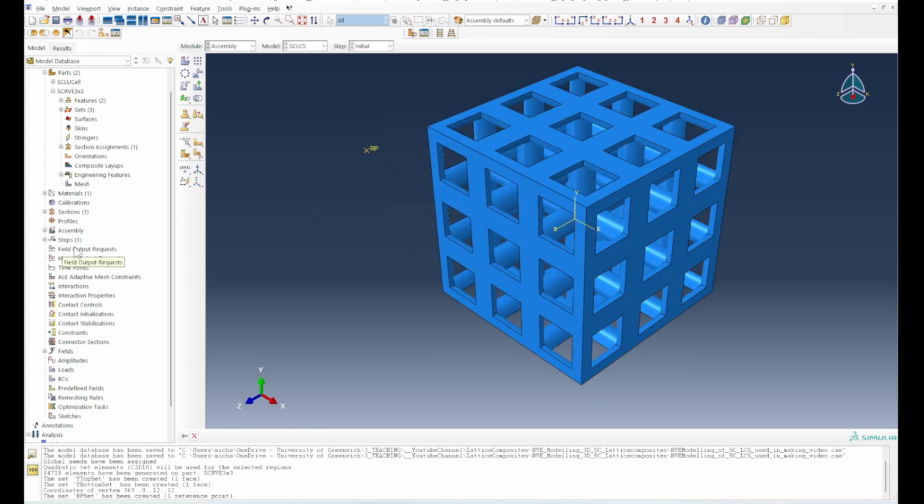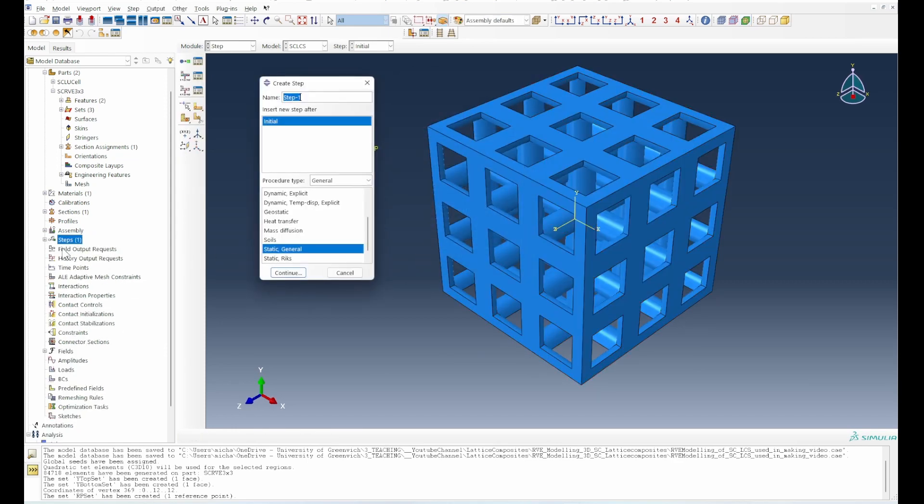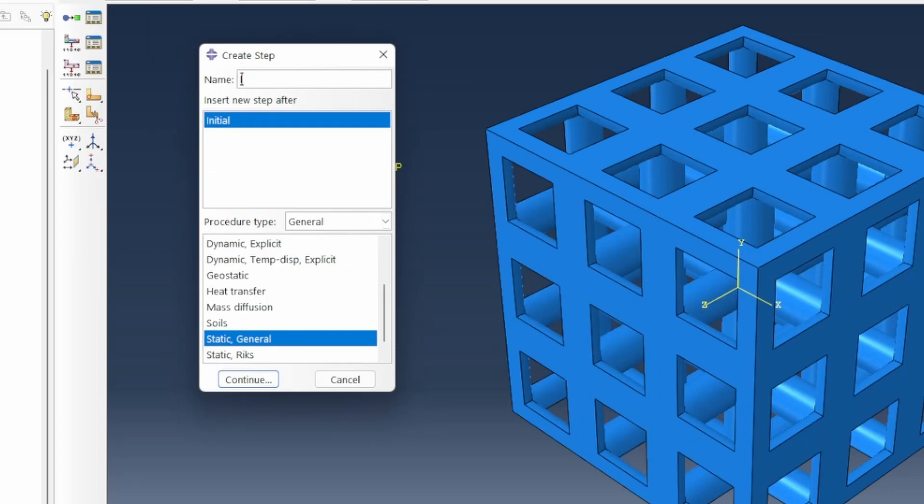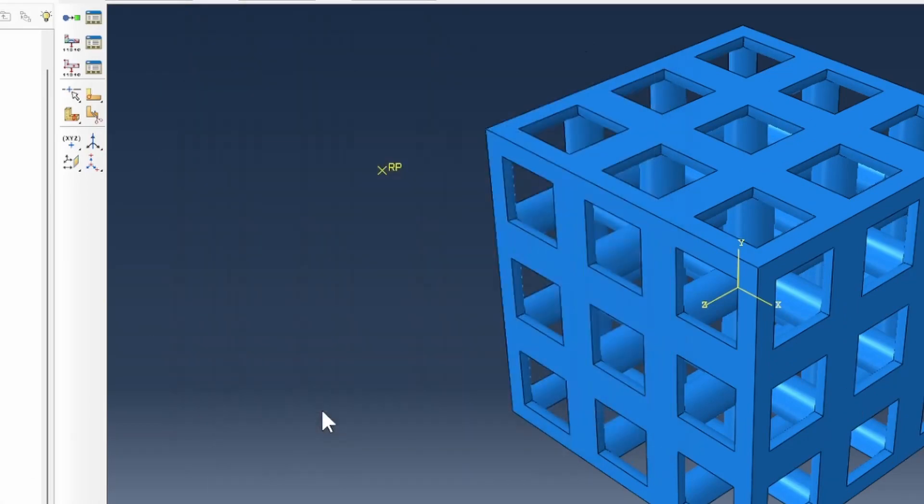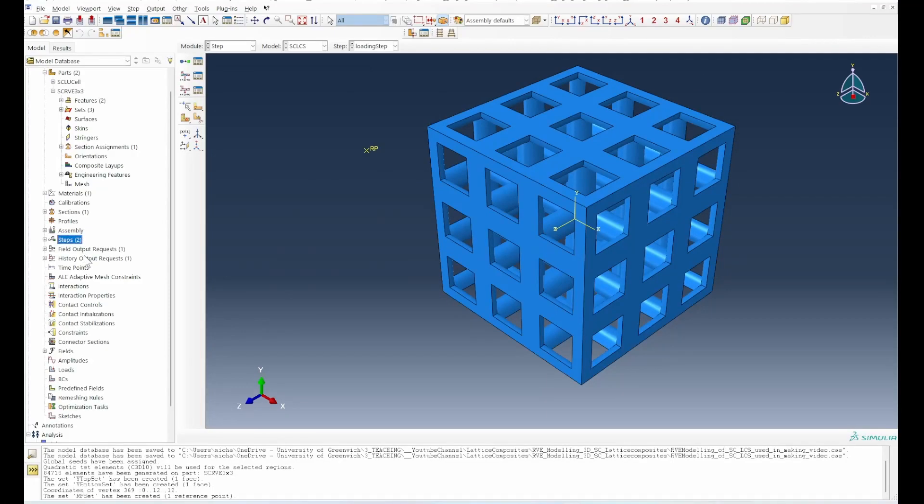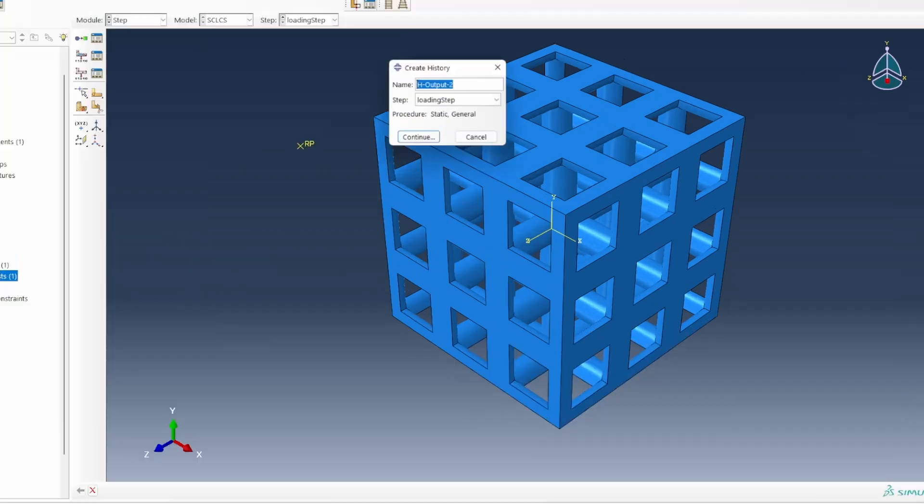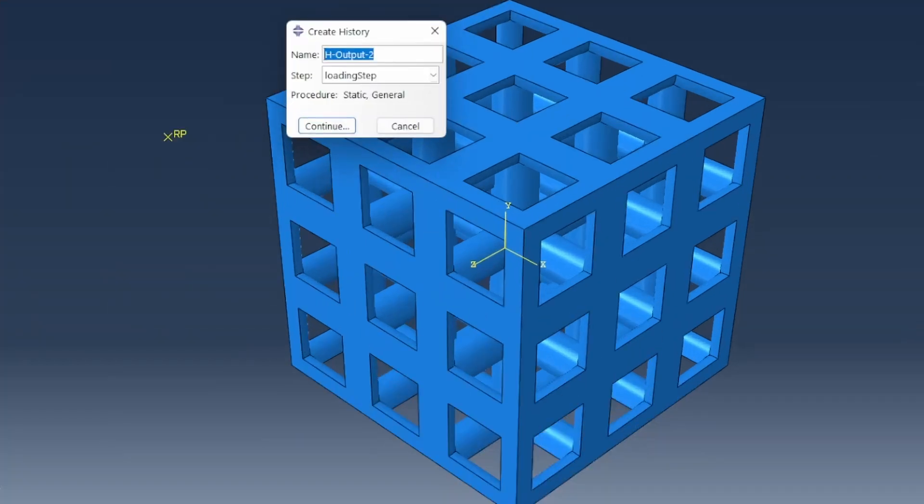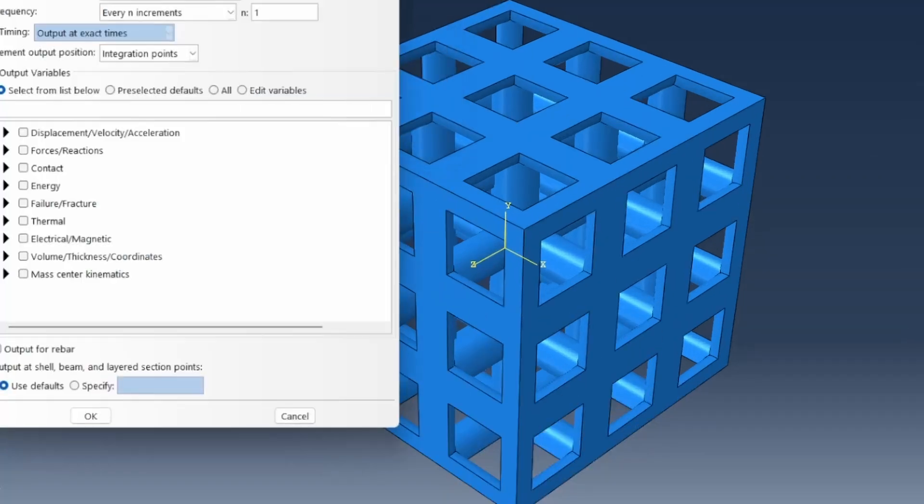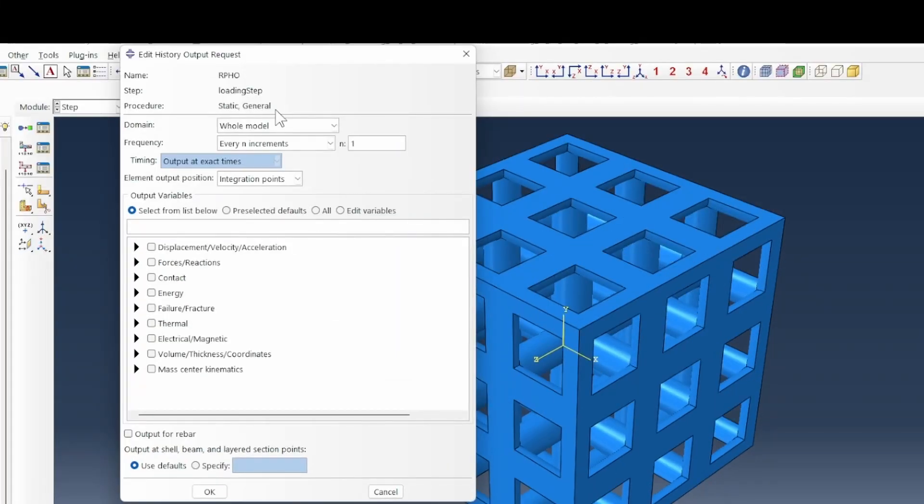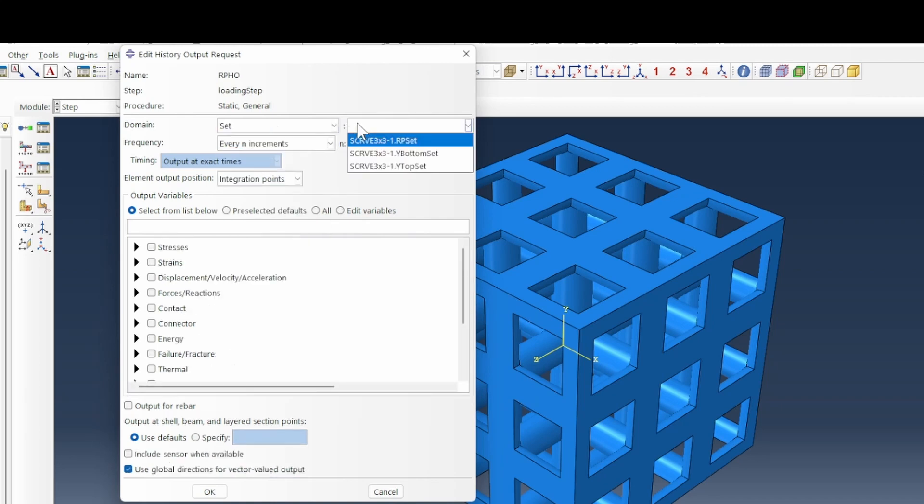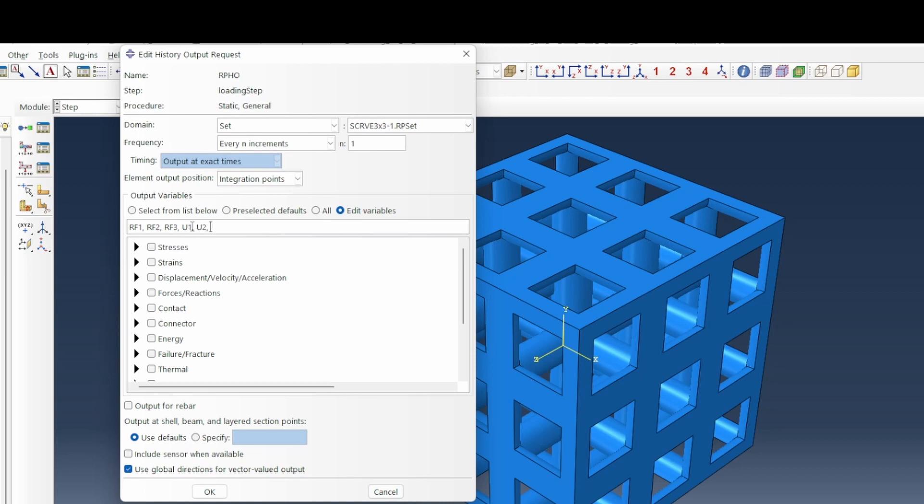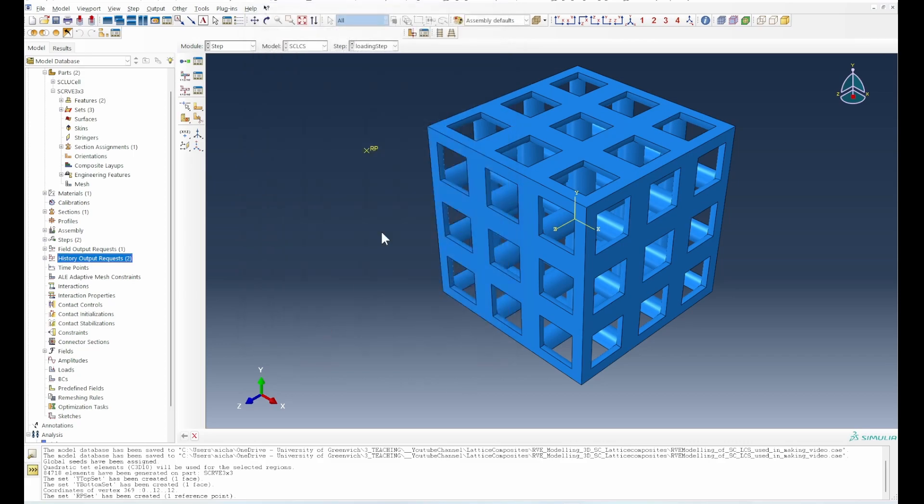We need to create an assembly of this particular case. Then we can create a step. We can use a loading step - the static general loading step is acceptable. Now our history output, we're going to call it our reference point history output. That will be attached to the reference point set with RF1, U2 and U3. These are the key parameters that we need for this model.